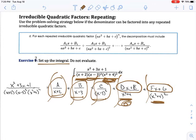That completes the notes on section 3.4 on partial fraction decomposition.